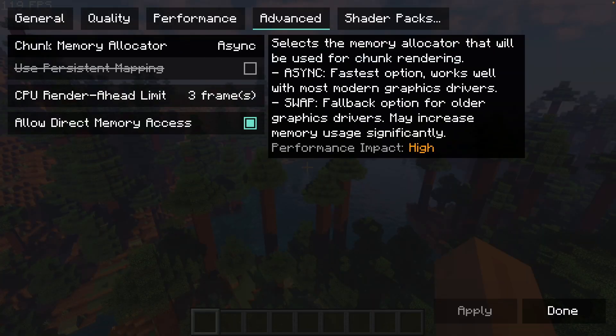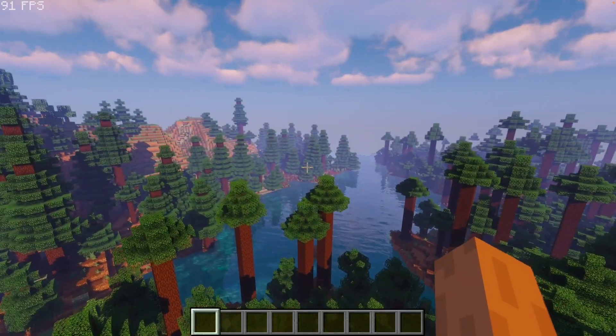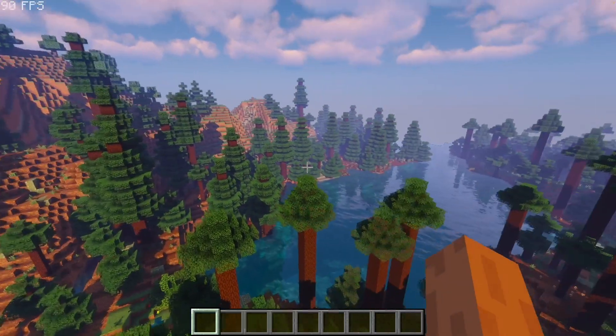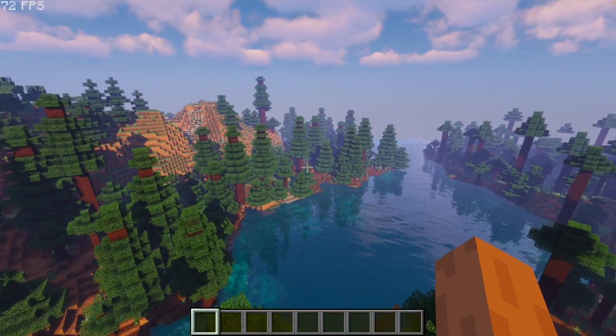So one thing I do recommend that you do is to change the chunk memory allocator to swap. And this is going to improve performance a lot when you're actually moving around and loading new chunks.